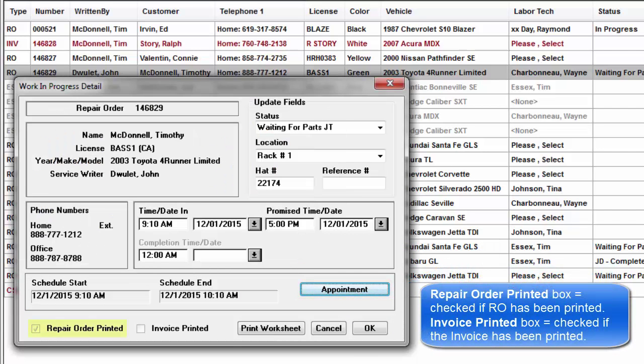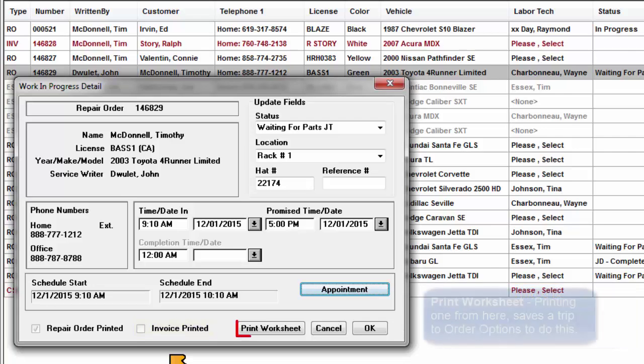Repair order: The printed box is checked if the RO has been printed. Invoice printed box is checked if the invoice has already been printed.